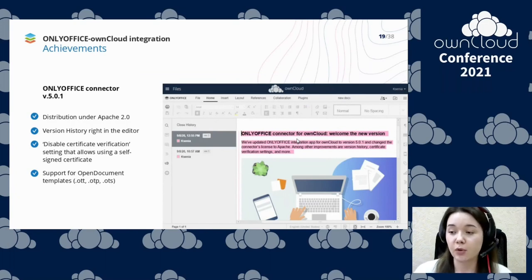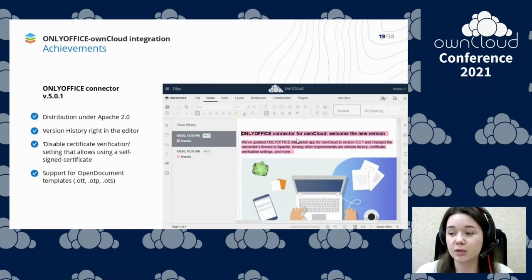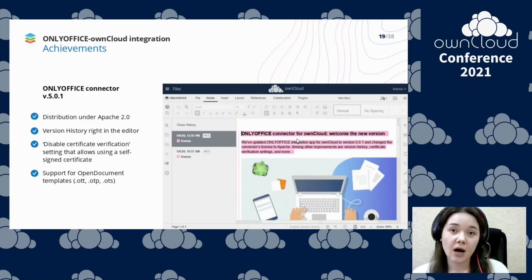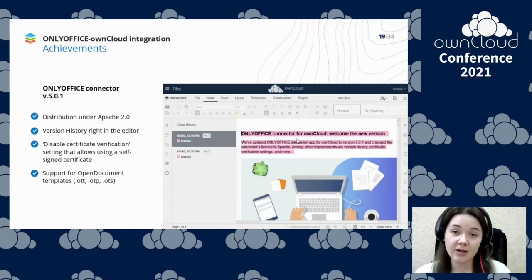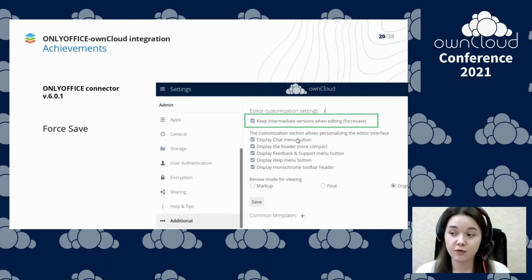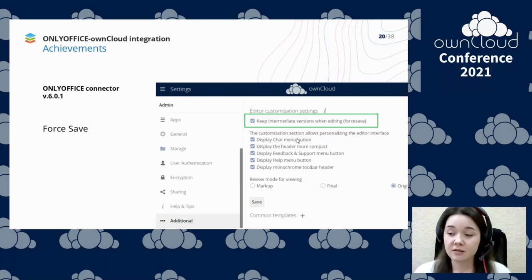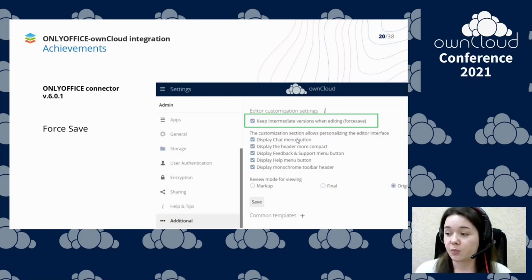Version 5.0.1 of the OnlyOffice connector was a big update. We changed the license of the connector to Apache, because we want our solutions to be more open. We made version history available right in the editor, where all changes and their authors are highlighted with different colors. We added a special setting that allows you to use a self-signed certificate for your OnlyOffice server, and also support for open document templates. The force save feature was really asked for by many users — with force save enabled, if you click the save button in your document, all changes are sent directly to your own cloud storage and not to the editor's cache, which can be useful if you are worried that your document might be lost due to a slow internet connection.